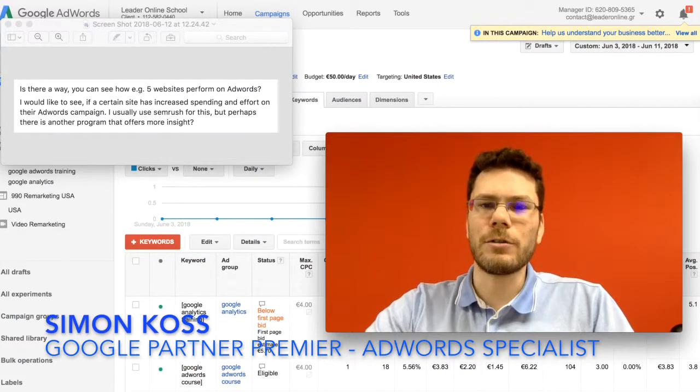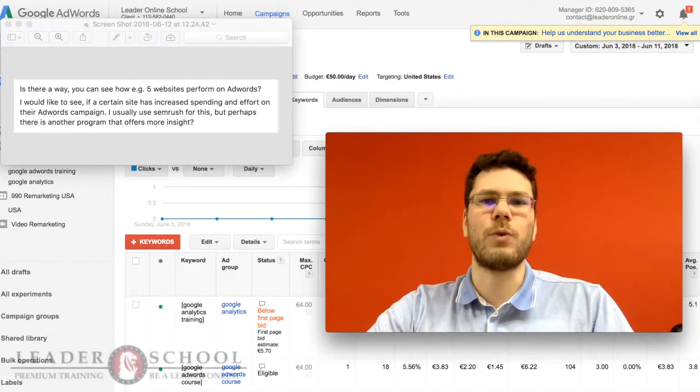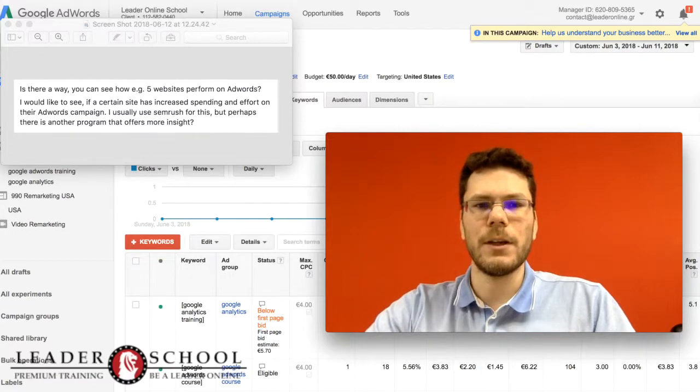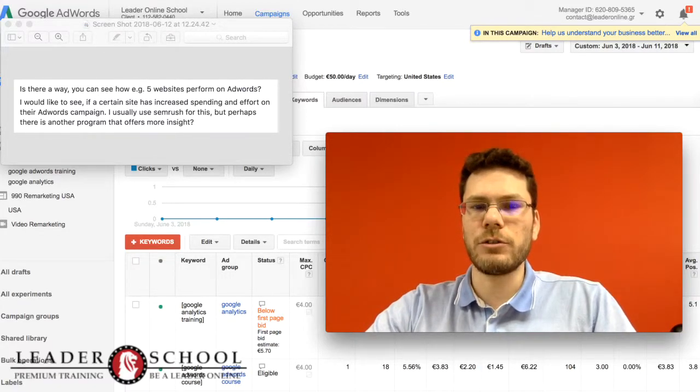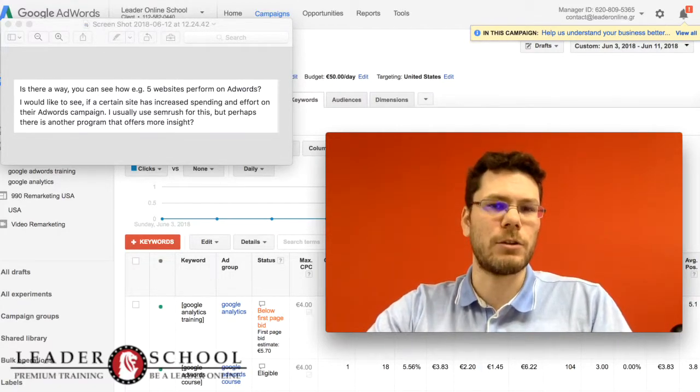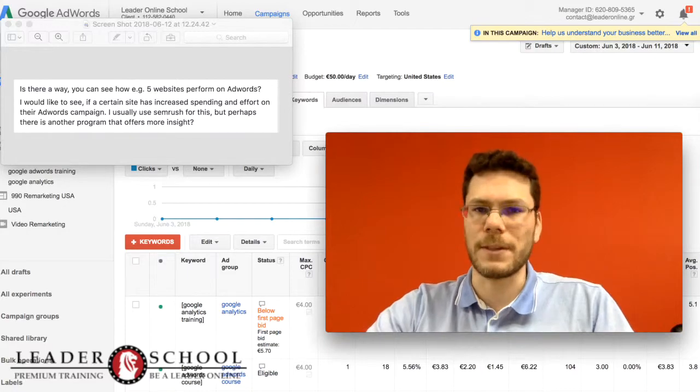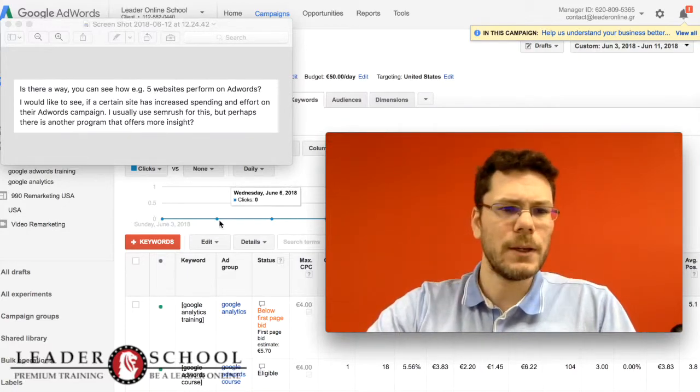Hi, I'm Simon Kos and I'm here to help you with your AdWords questions. We have a new question about the competition and how to check your competitors' websites. Let's check the question.